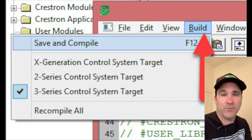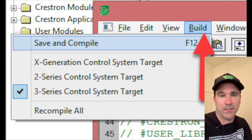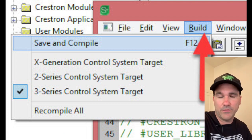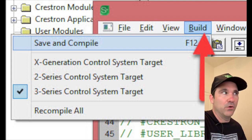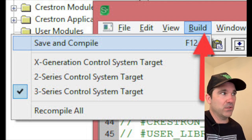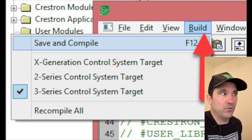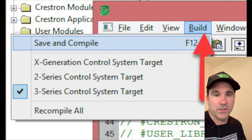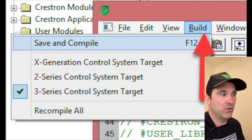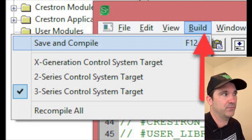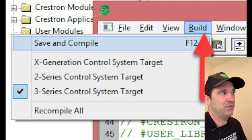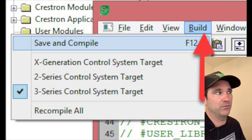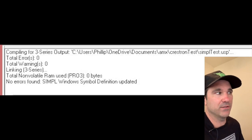So now would be a good time just to make sure you haven't made any errors and that your program compiles. So you can hit Build and then Save and Compile or you can just hit F12. And then you should see total errors zero, total warnings zero.